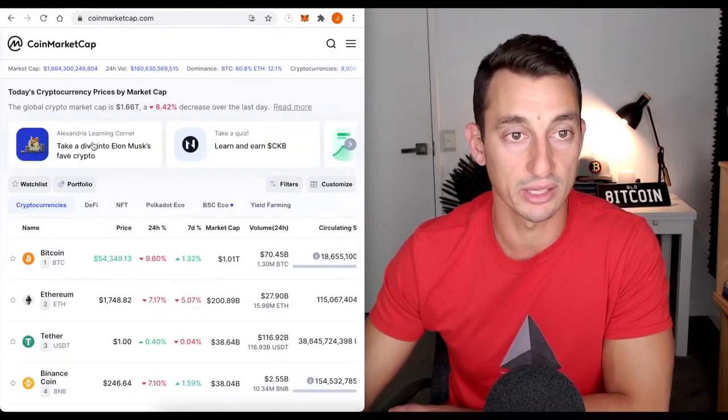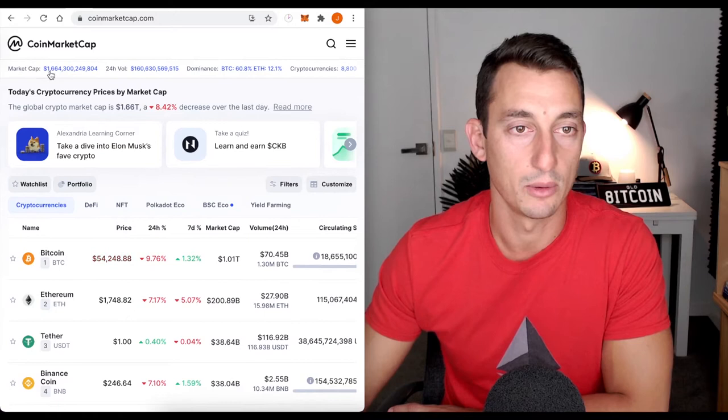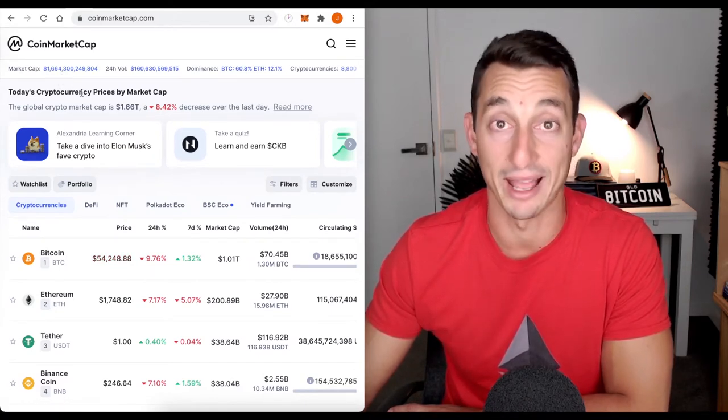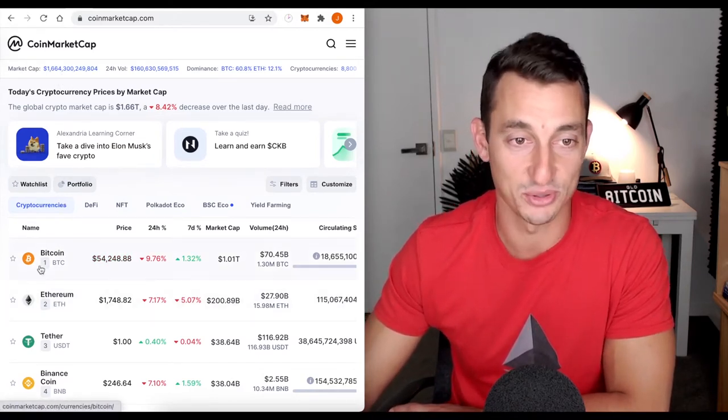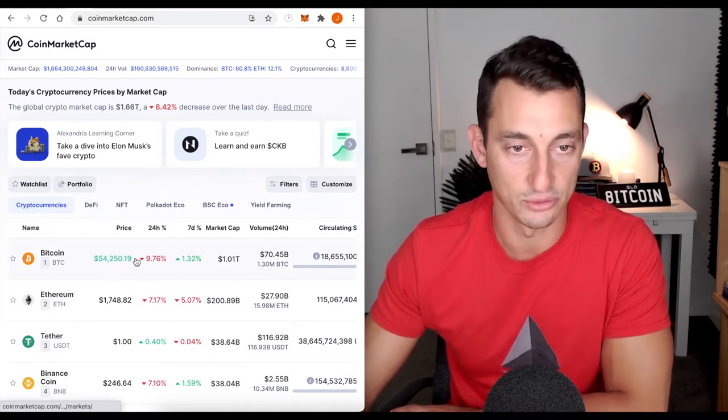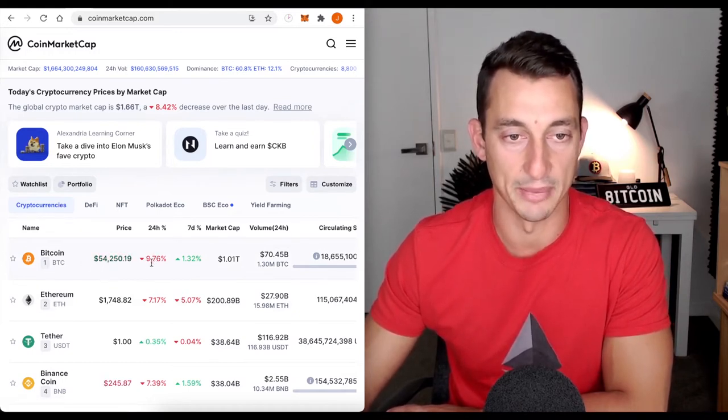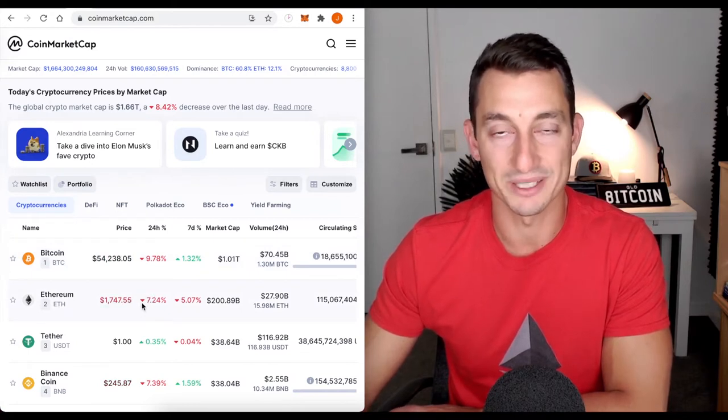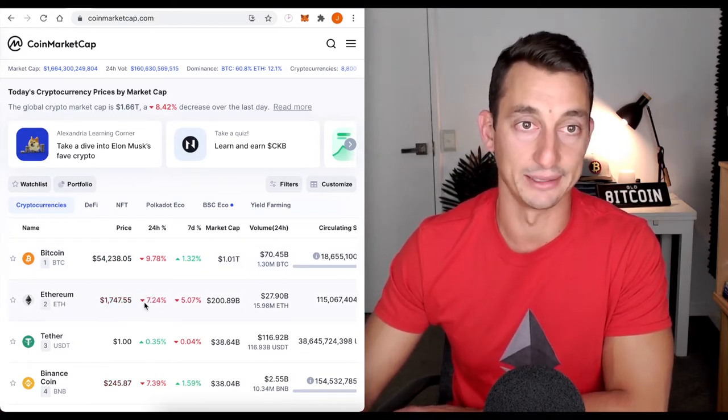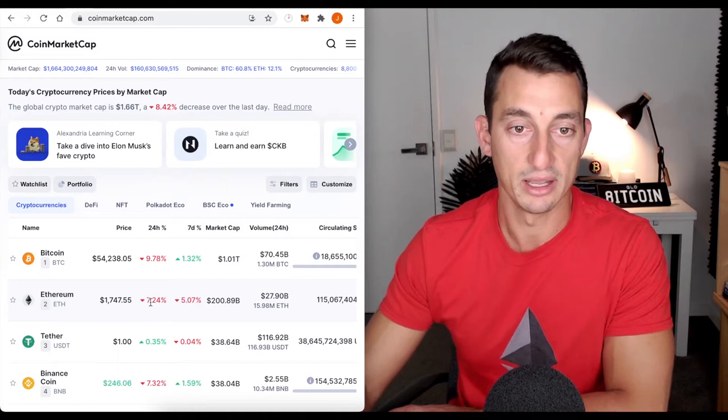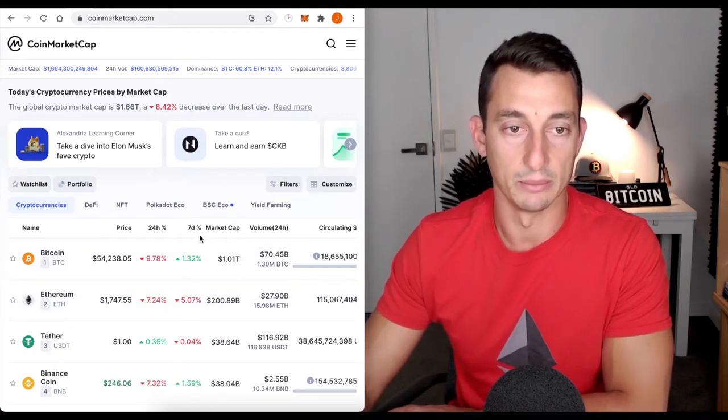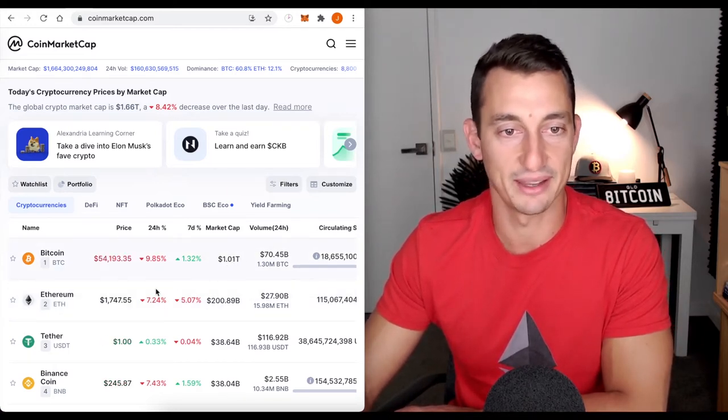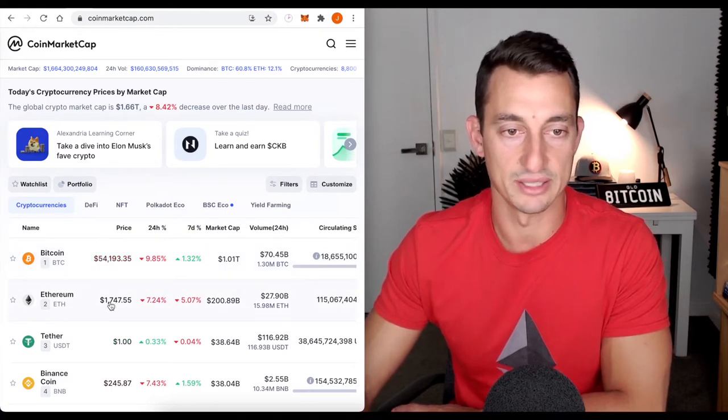So let's have a look at CoinMarketCap, 1.6 trillion. We were hitting 1.8 trillion, getting close to the $2 trillion mark. Bitcoin has dropped a good significant amount here of 10%. Ethereum has dropped less, which means it's holding its value against Bitcoin. That's a good sign, especially in a drop. Bitcoin's market cap, 1 trillion. And Ethereum is still sitting at 1,700.